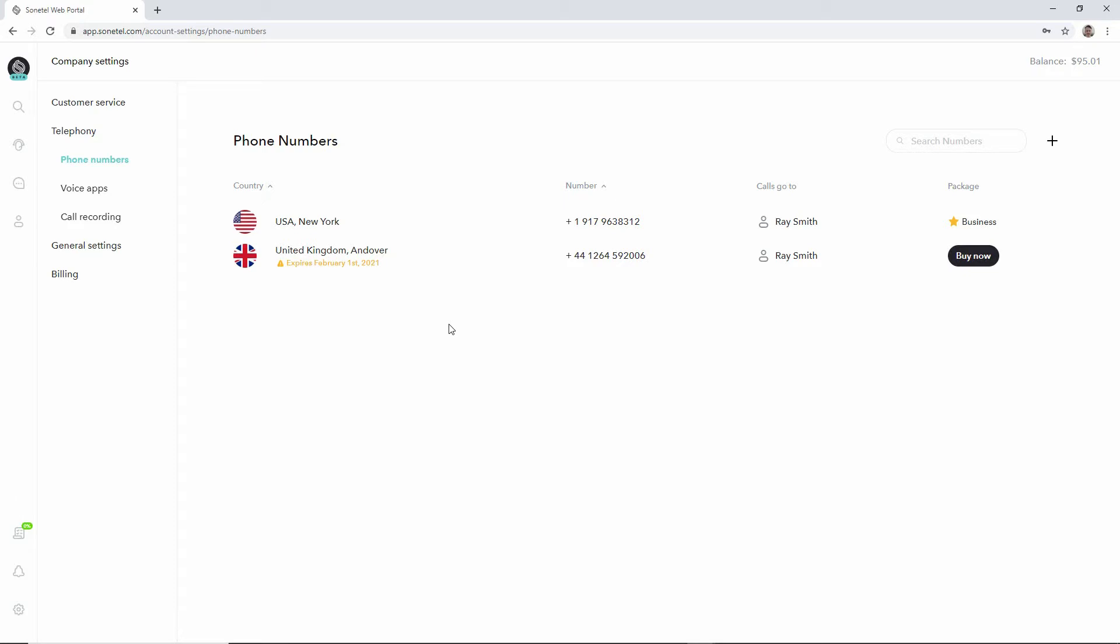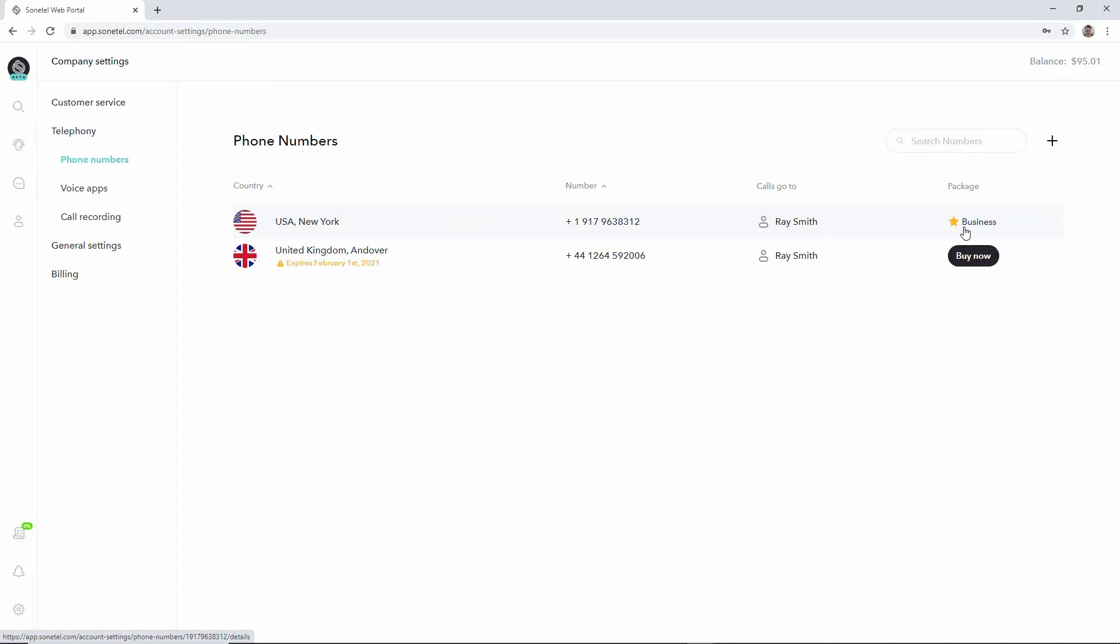In this account there are two phone numbers, one US phone number and one UK phone number. The UK phone number is still in trial mode, whereas the US phone number is subscribed and also has a business package added to it.